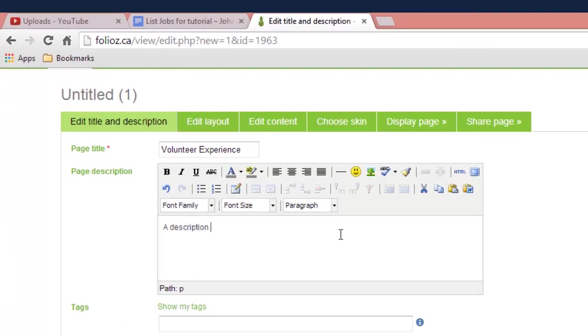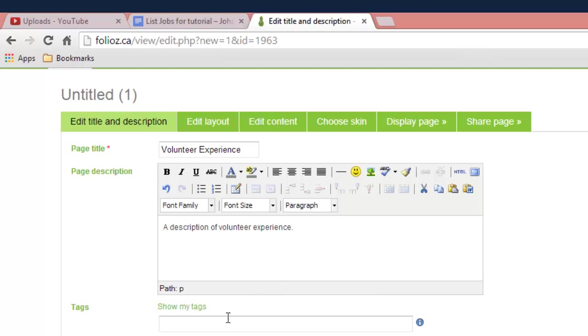Description of volunteer experience. Description of the page itself. You can add tags as well if you want. That's optional.